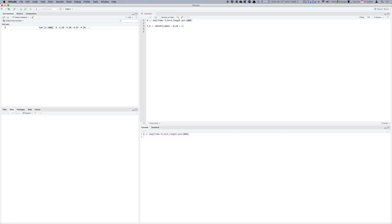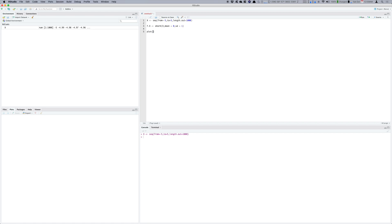So once you have got these two variables we just need to plot them. We use the plot function, pass X as the first parameter, f.X as the second parameter, and then you say type is equal to L which will plot a line graph.